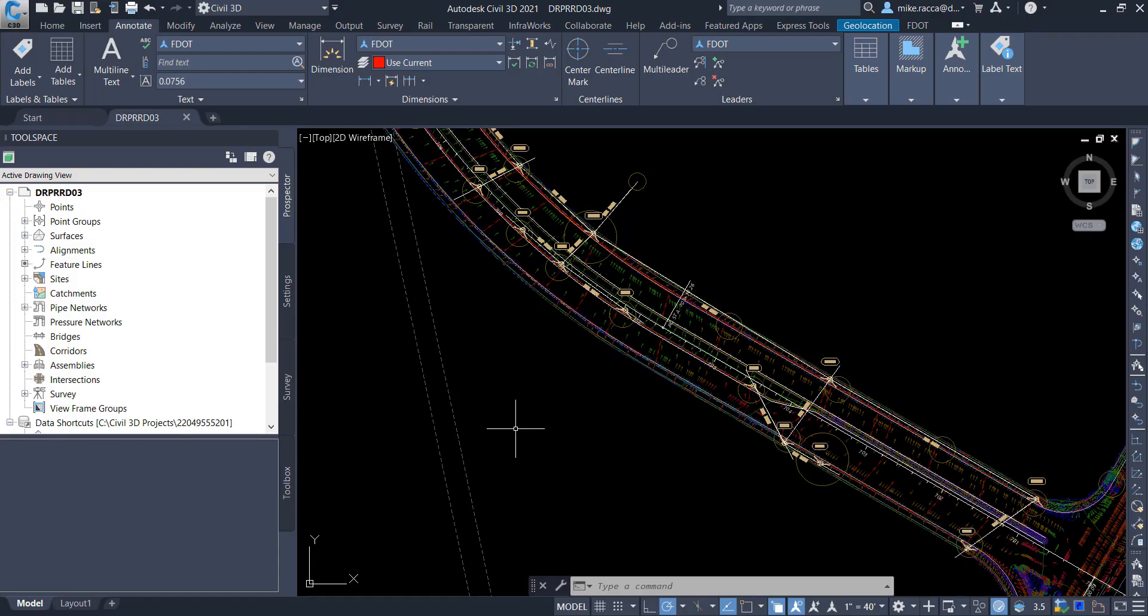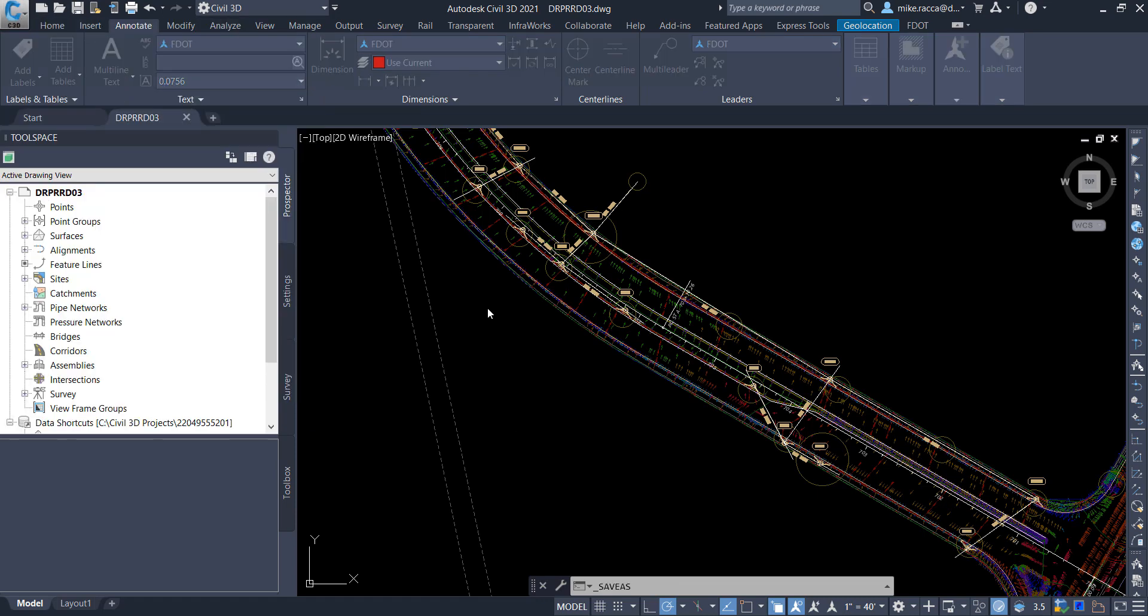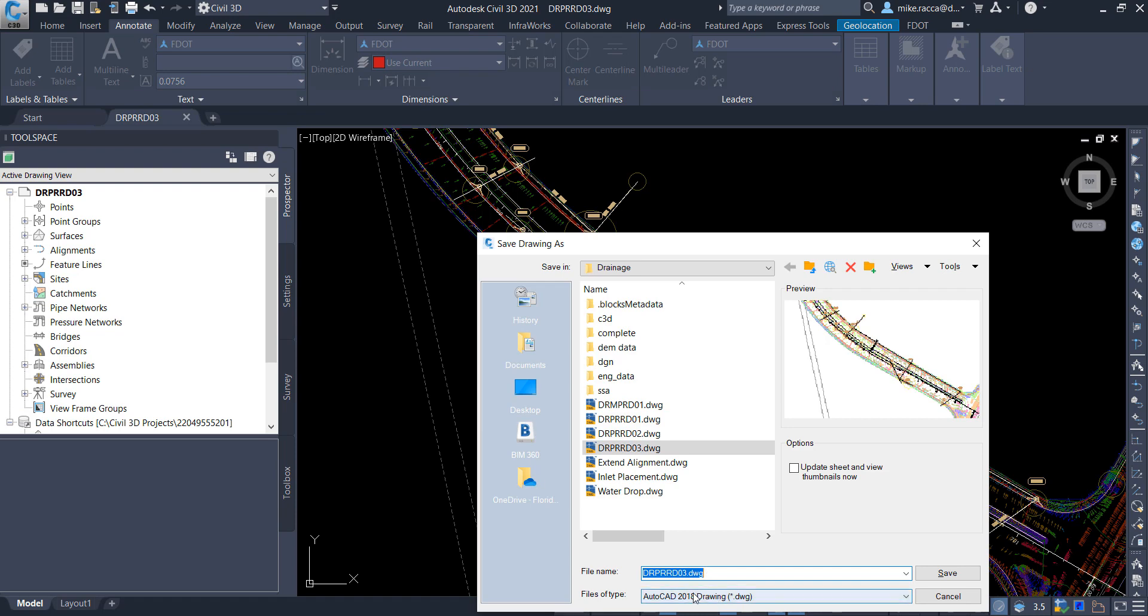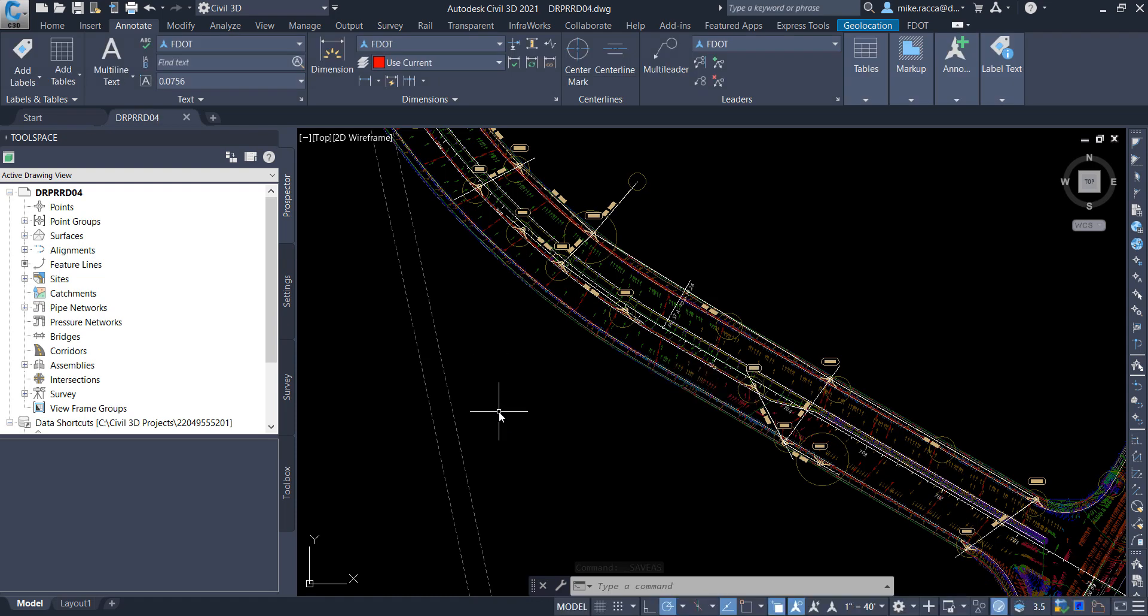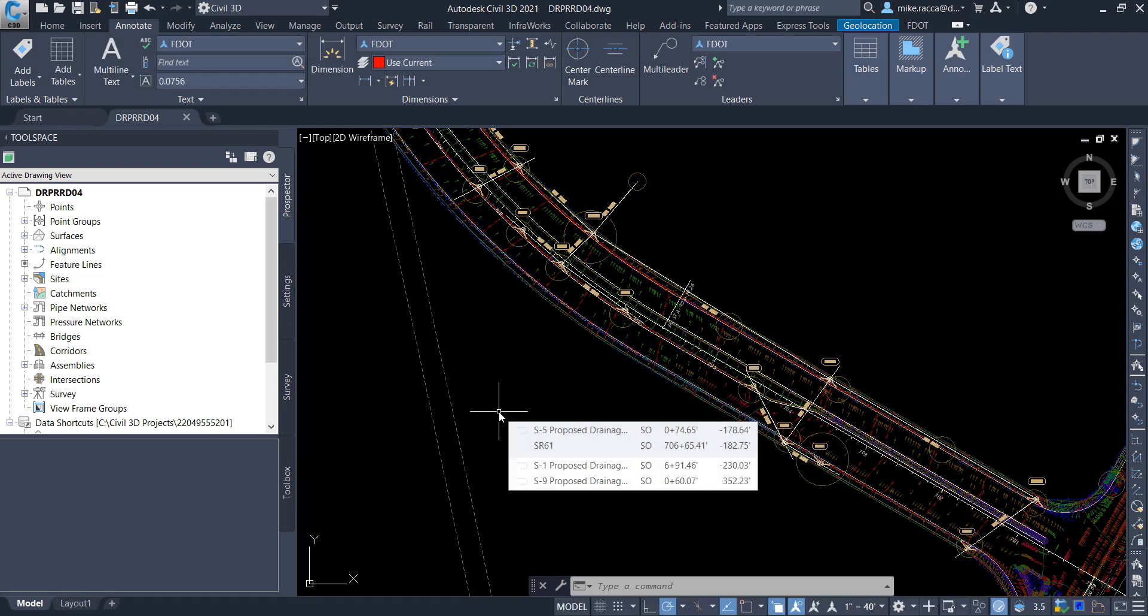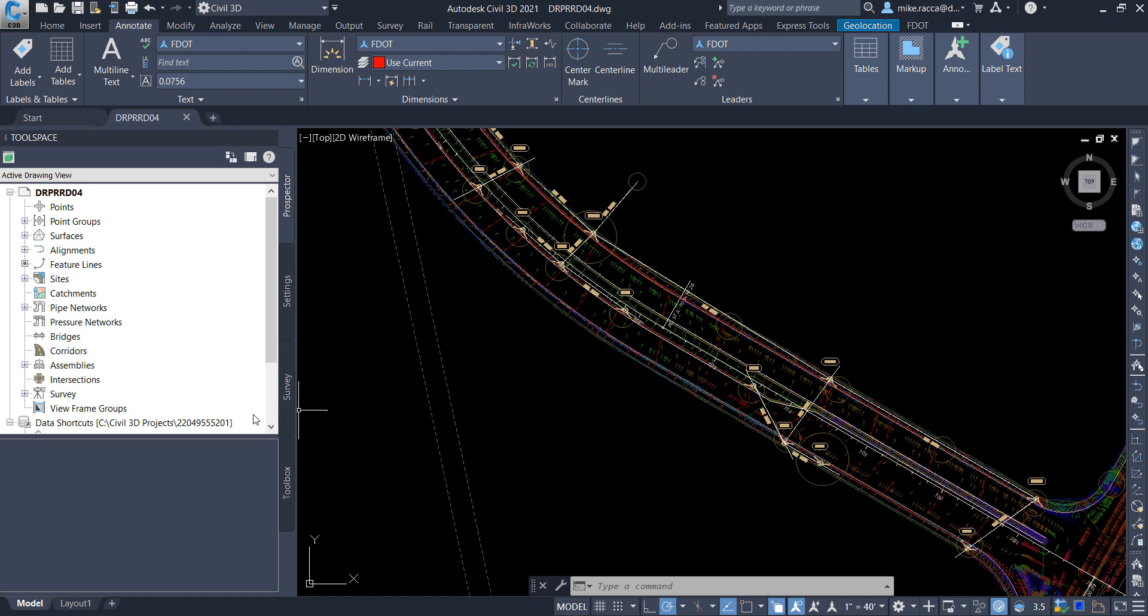Exercise 13.1 Watershed Analysis. Start the FDOT Civil 3D State Kit and open the DRPRRD03 drawing located in the Chapter 13 dataset drainage folder. Save the file as DRPRRD04 in the same folder location. As shown in the previous steps, associate the drawing file to the 22049555201 project by right-clicking on the Data Shortcuts folder and selecting Associate Project to Current Drawing.